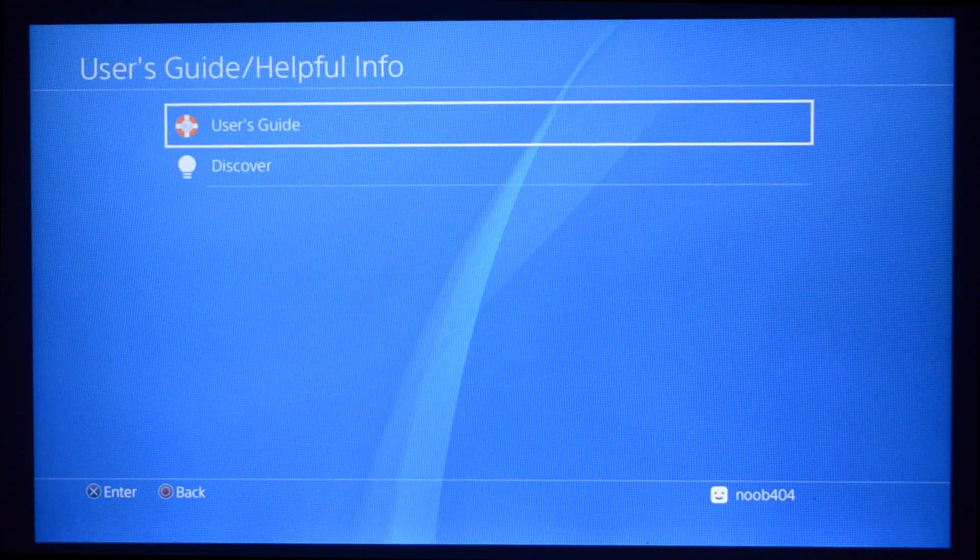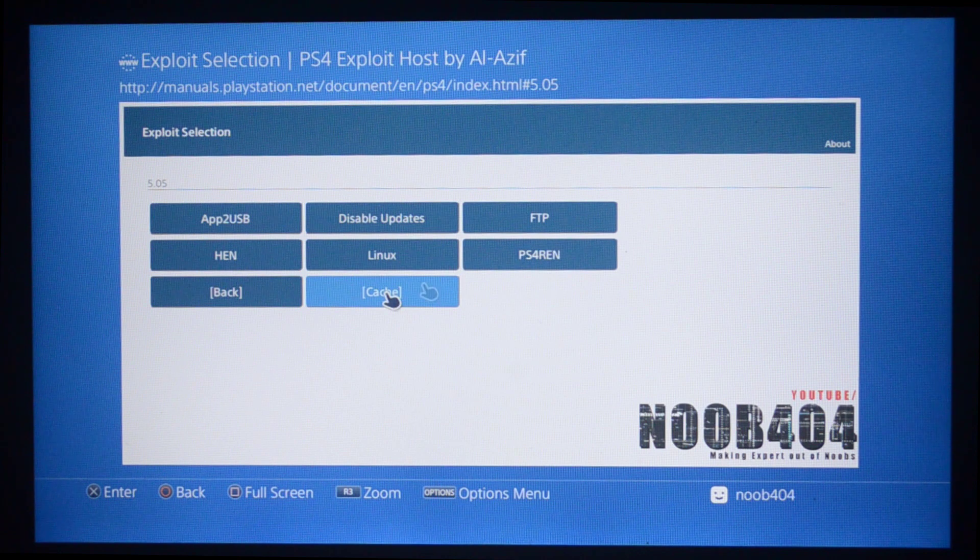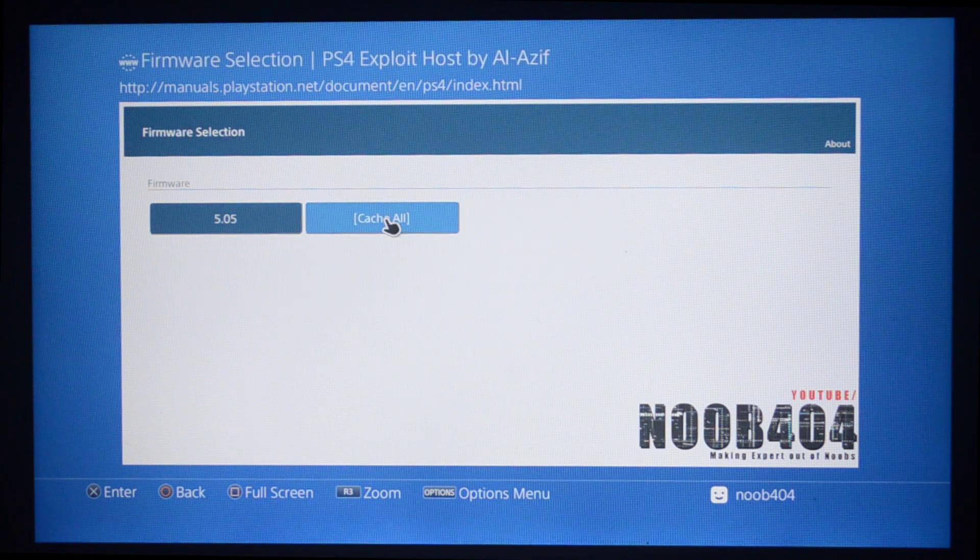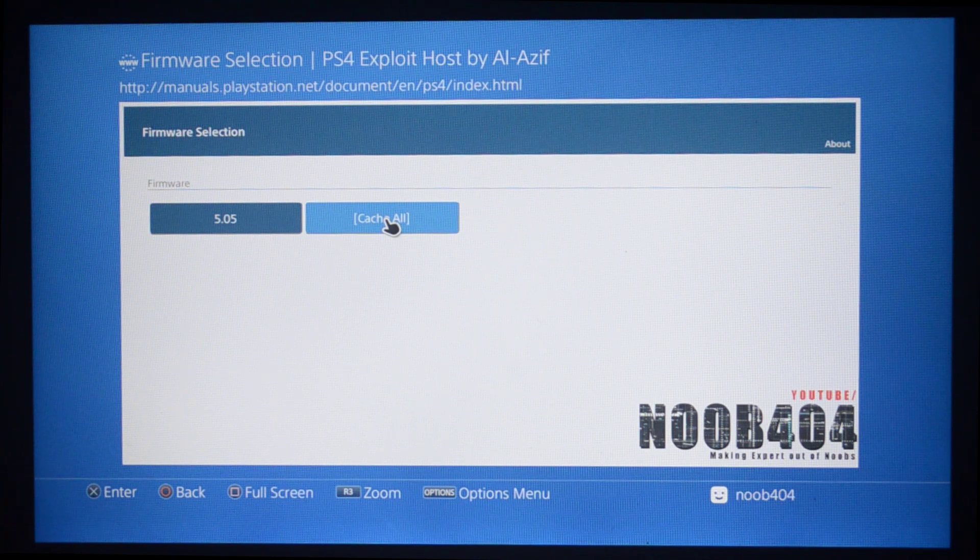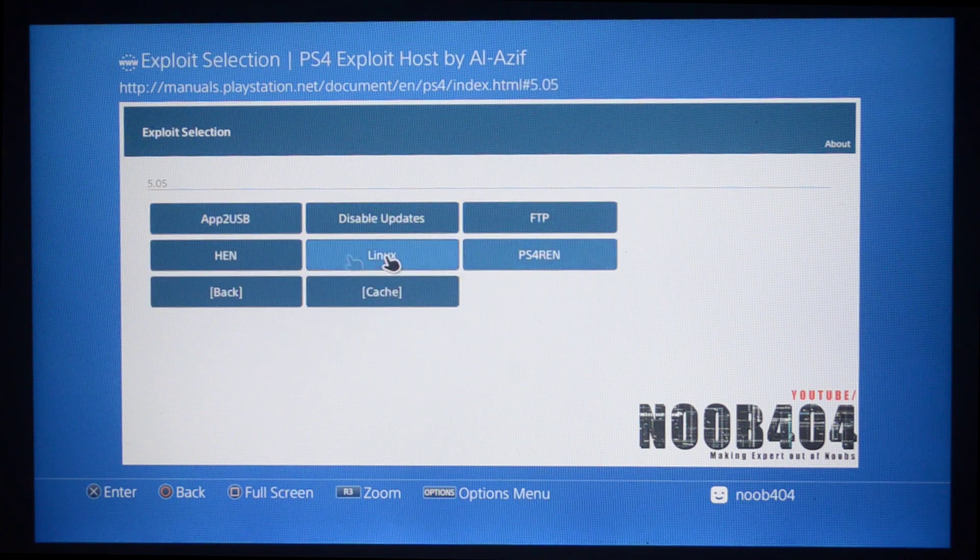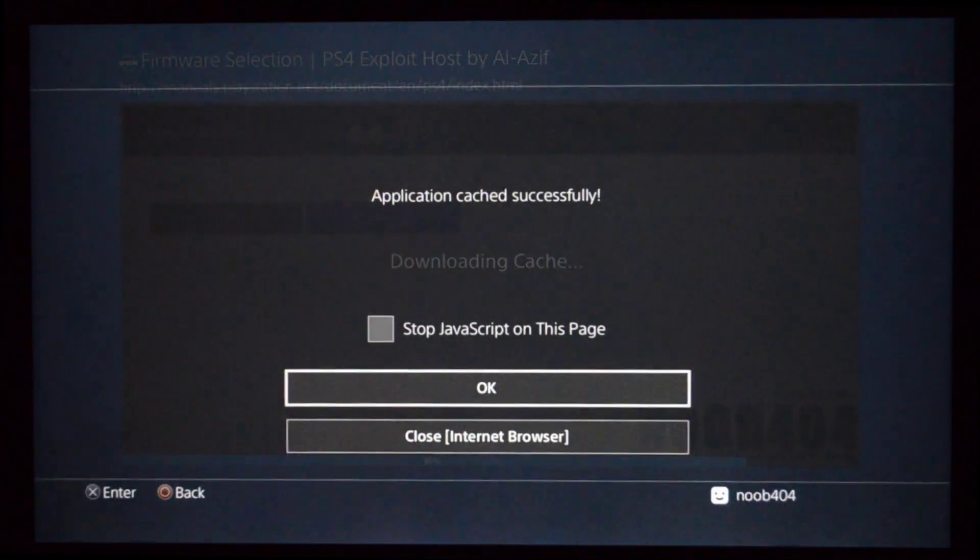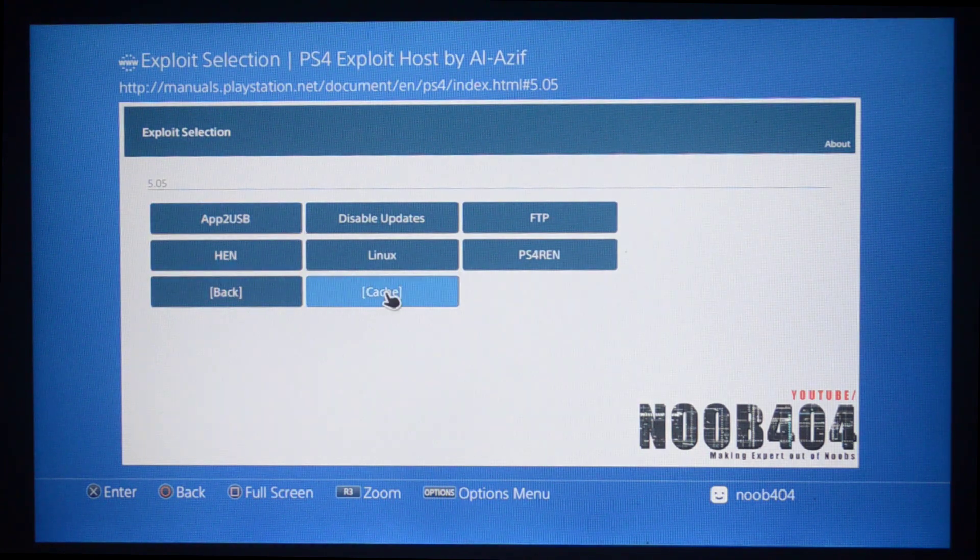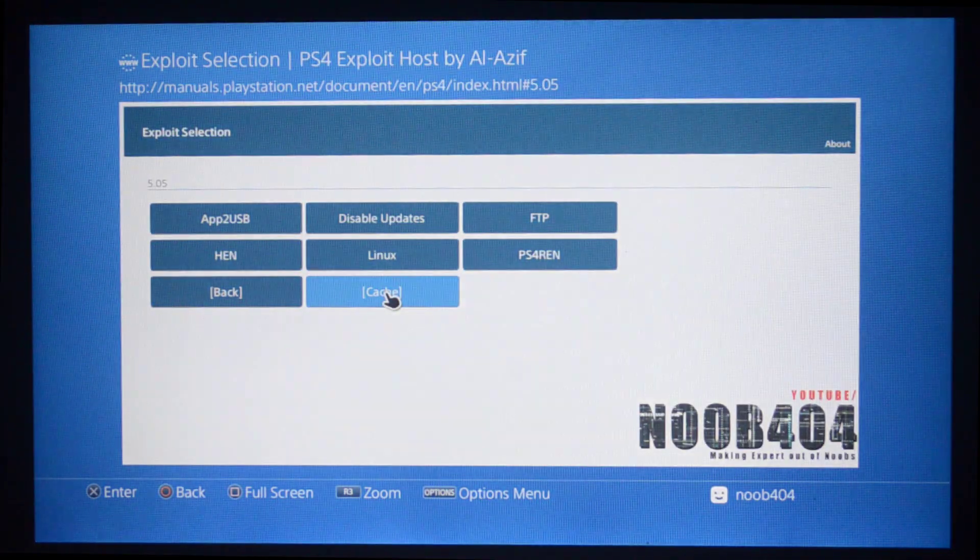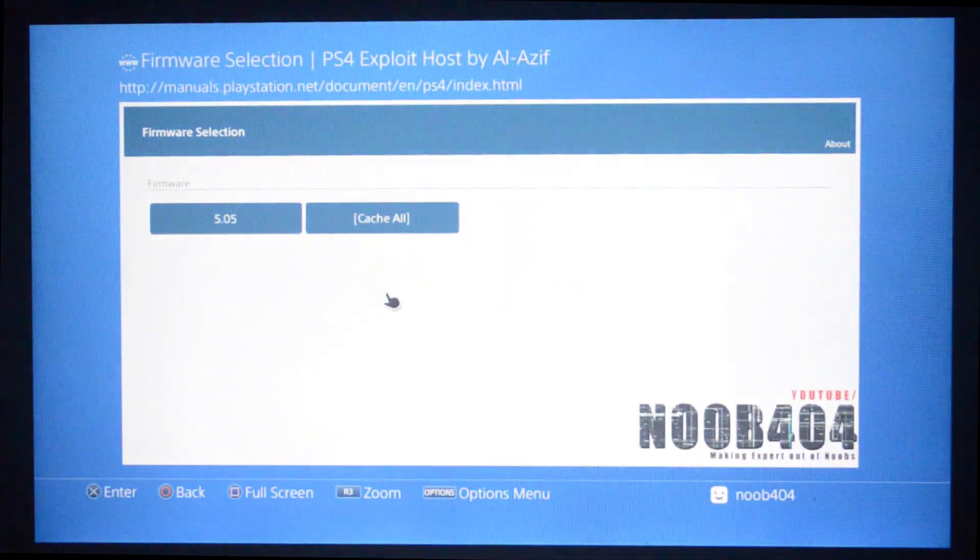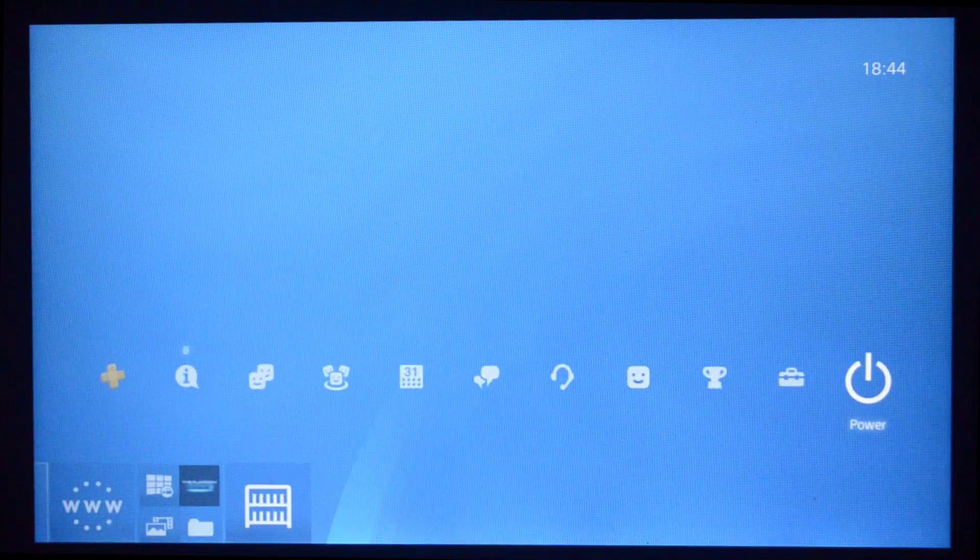Now press Back, go to Users Guide. As you can see, my exploit page is here. I only have 5.05 right now. You could download this exact exploit menu directly from the description. It already contains some exploits that I usually use and could be useful to you as well. I'm going to press Cache, and it says applications cached successfully. To make sure it works fine, I'm going to go into 5.05 and cache again. That's done too.